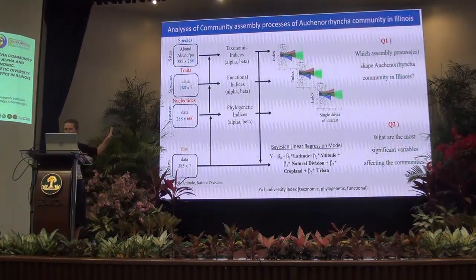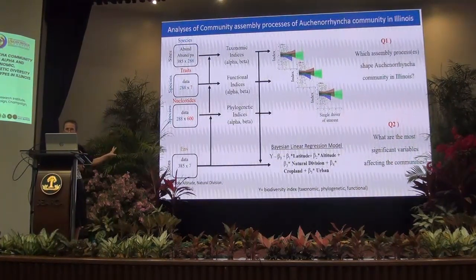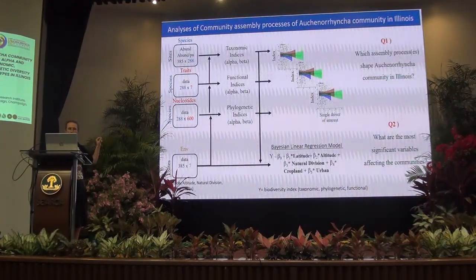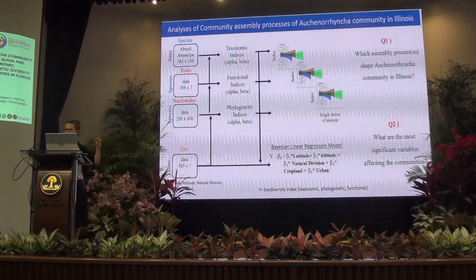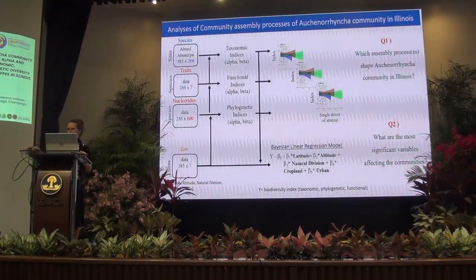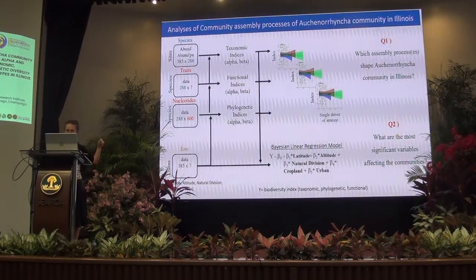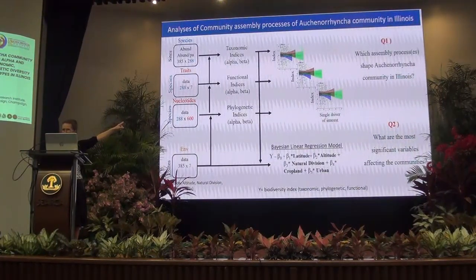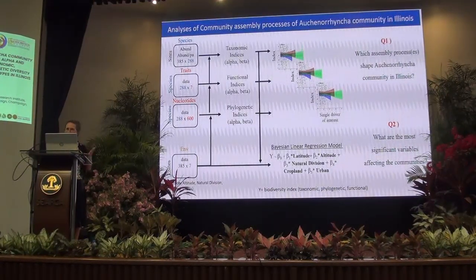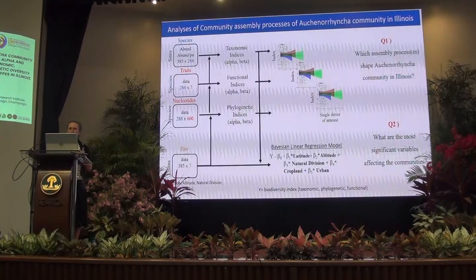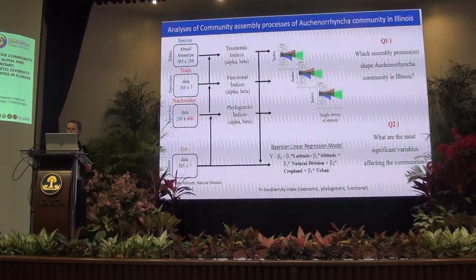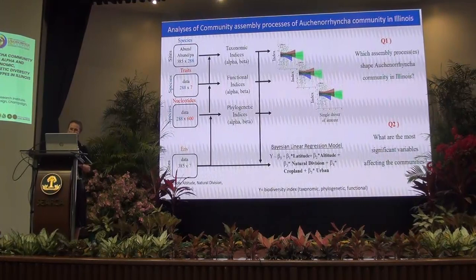This is the scheme of the analysis — you don't have to understand all of it. On the very left there are four datasets used to calculate taxonomic, functional, and phylogenetic indices. We have site-species datasets, species-traits datasets, and site-environment datasets. These datasets go into the analysis to compute the indices. We then run correlations between the indices and each single driver to answer one question: which assembly process or processes shape the Carabidae community in Illinois? Then I run a Bayesian regression model to answer the second question: what are the most significant variables affecting these communities?